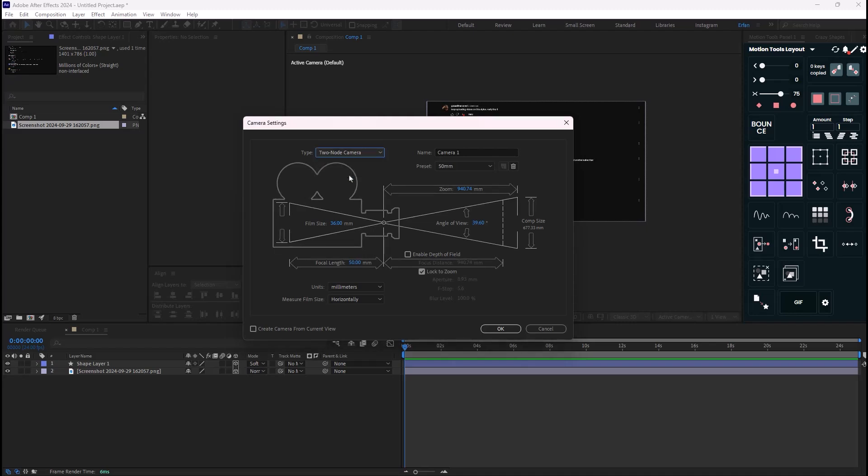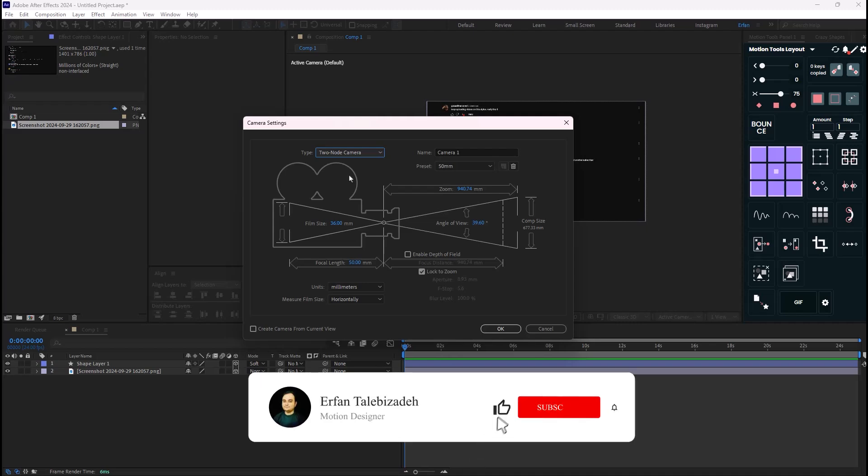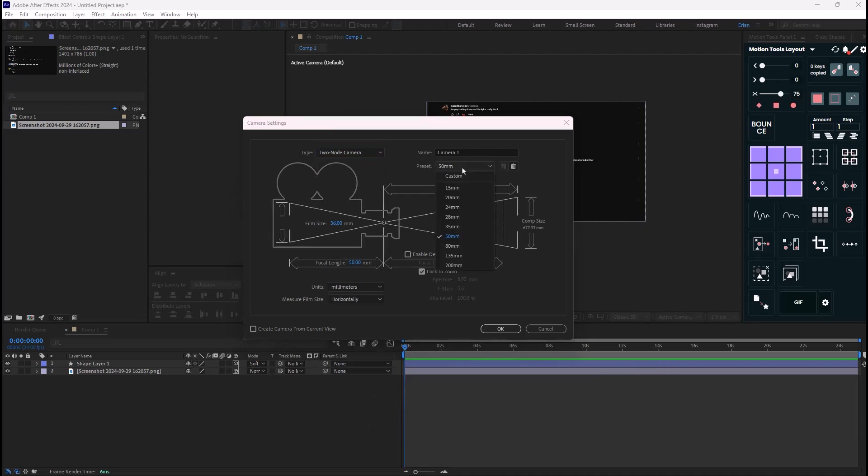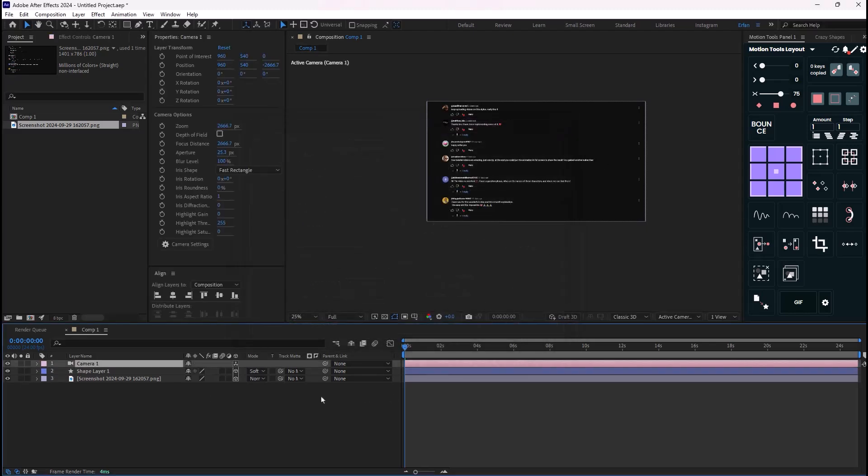And this will be good for scenes that normally you cannot create with the one node camera. It doesn't really matter, so I'm just gonna stick to two node camera. But the preset I'm just gonna set it on 50 millimeter, which is the standard one, and I'm gonna hit okay.